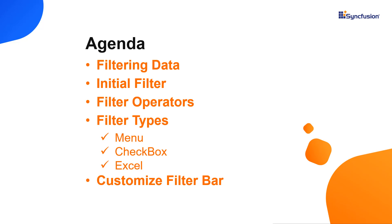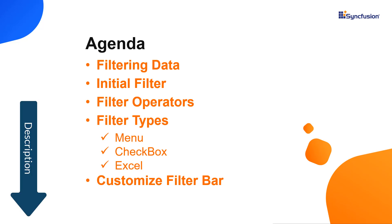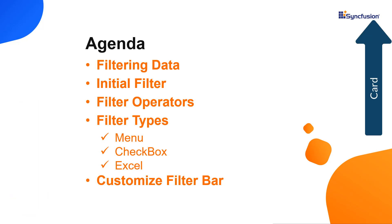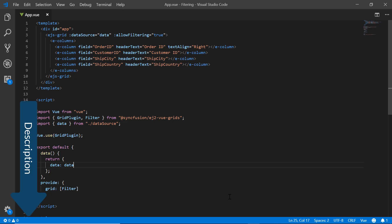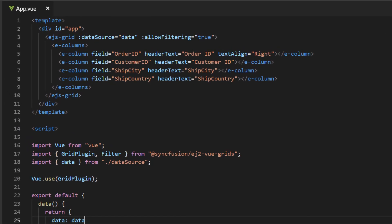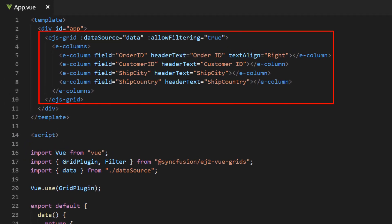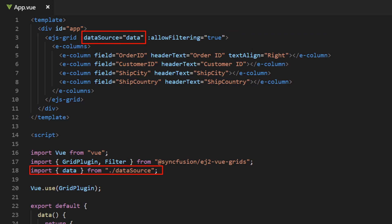First, I'll start with enabling the filter option in Vue DataGrid, which you may already be familiar with if you watched my previous video. Those who haven't seen it yet can find that video link in the description section below or the card shown above. I'll open my existing project and begin with a small intro about how to enable the filter option in the grid. You can also download this existing project from the link shared in the description. Here I'll open my existing Vue application where a simple grid code is added and the local JSON data is assigned to the grid data source property.